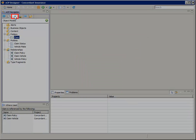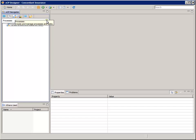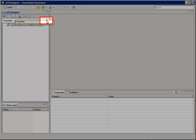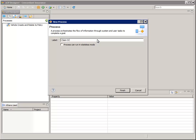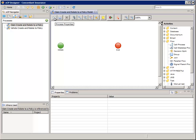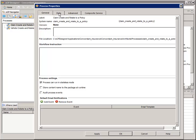In the navigator, select the Processes tab. Click the green plus button to add a new process. For label, enter 'Create Claim and Relate to a Policy'. Then check the box next to 'Process Can Run in Stateless mode' and click Finish. Click the Process Properties Toolbar button and select the Data tab.